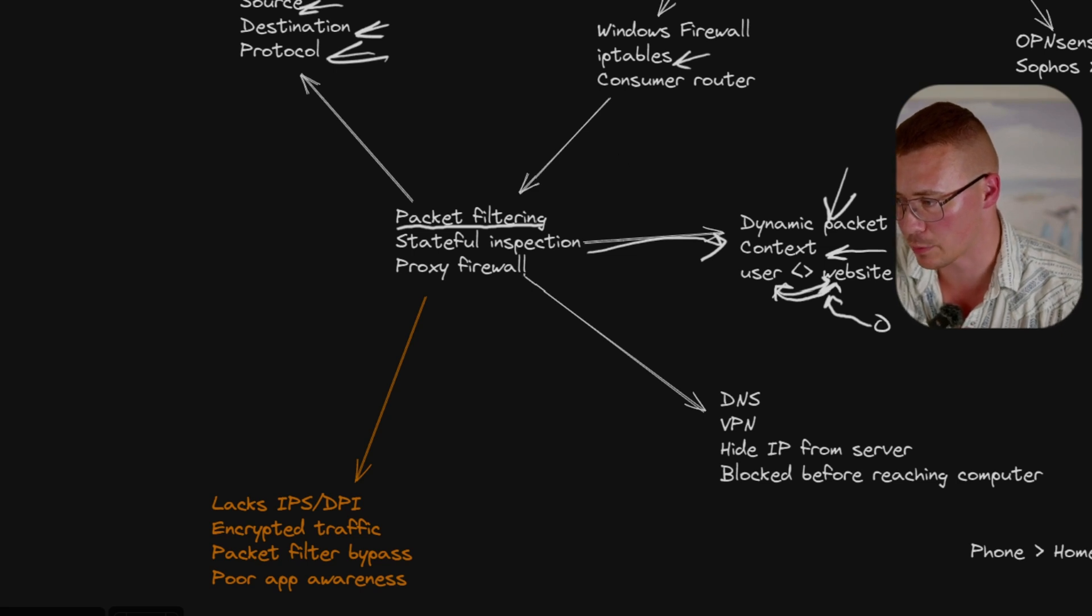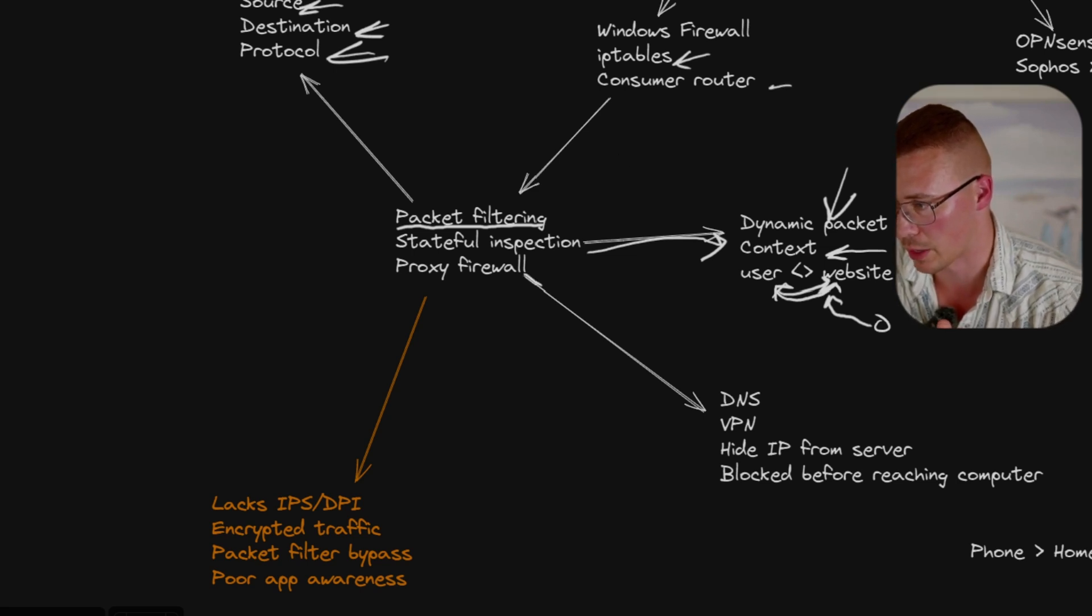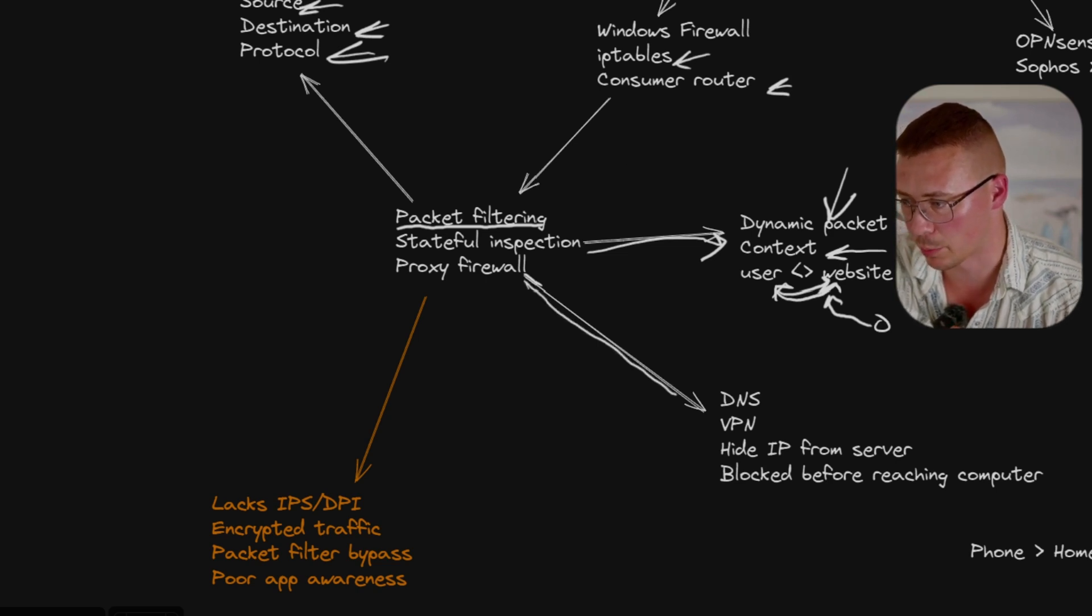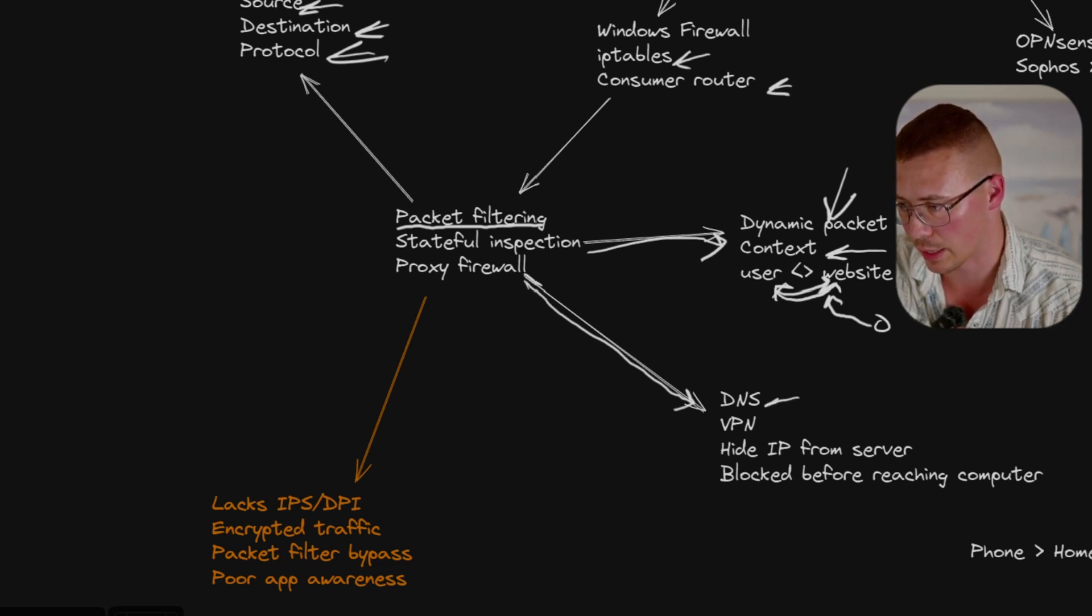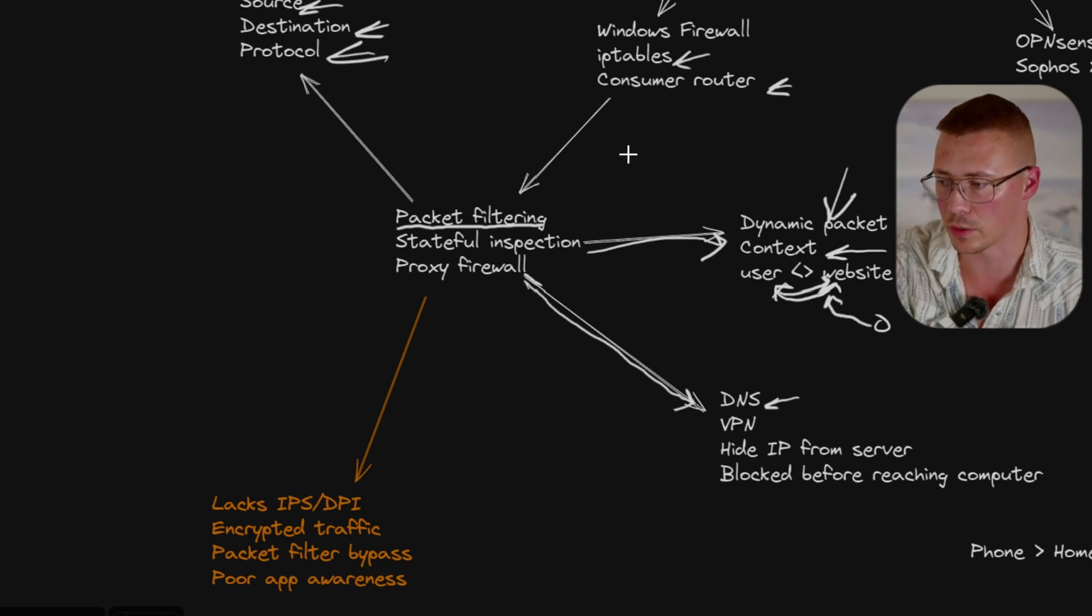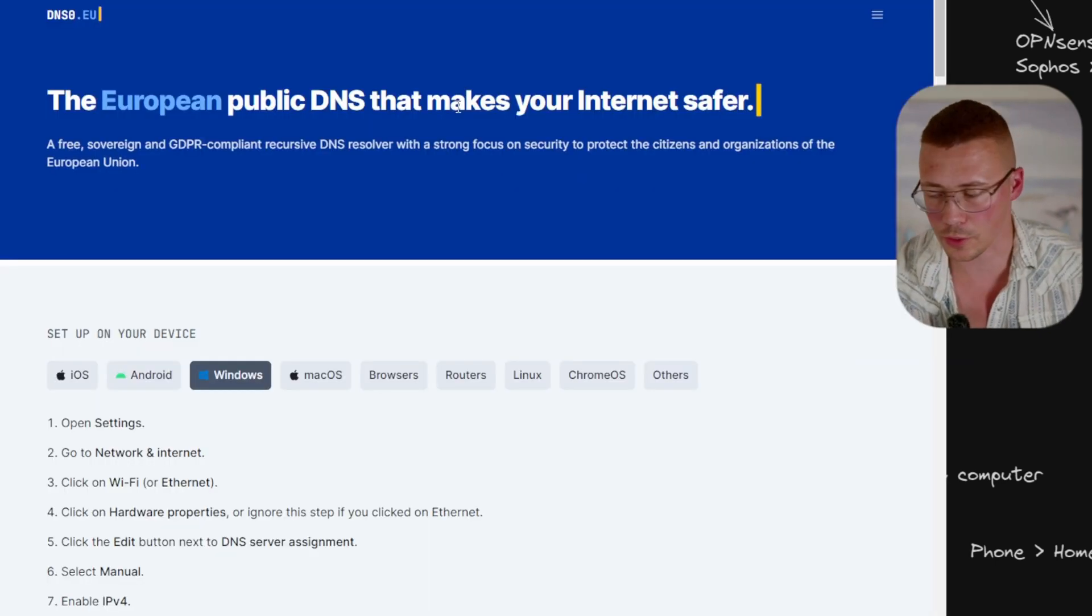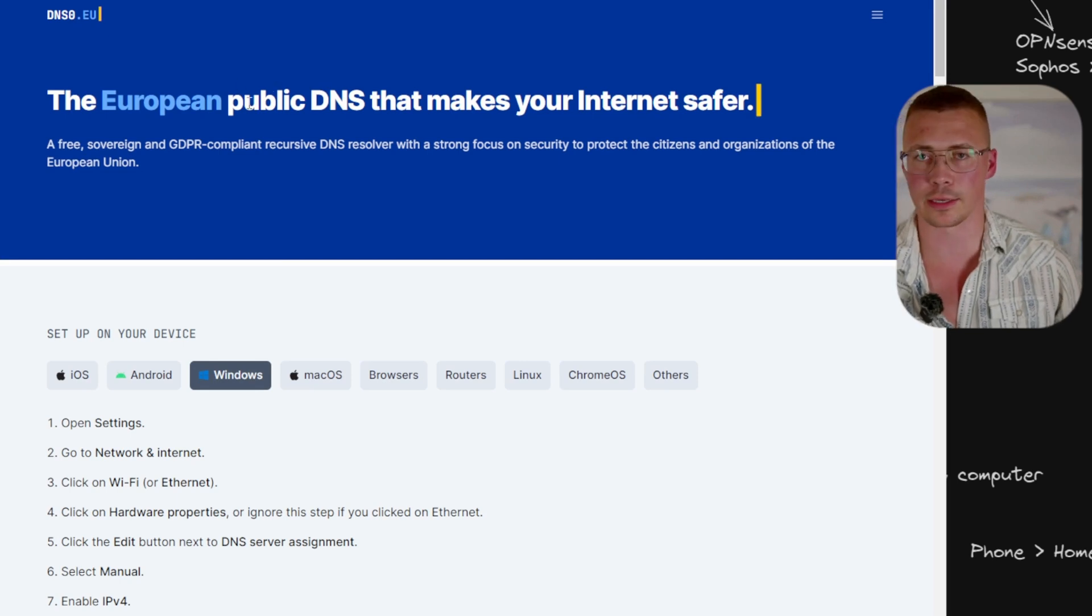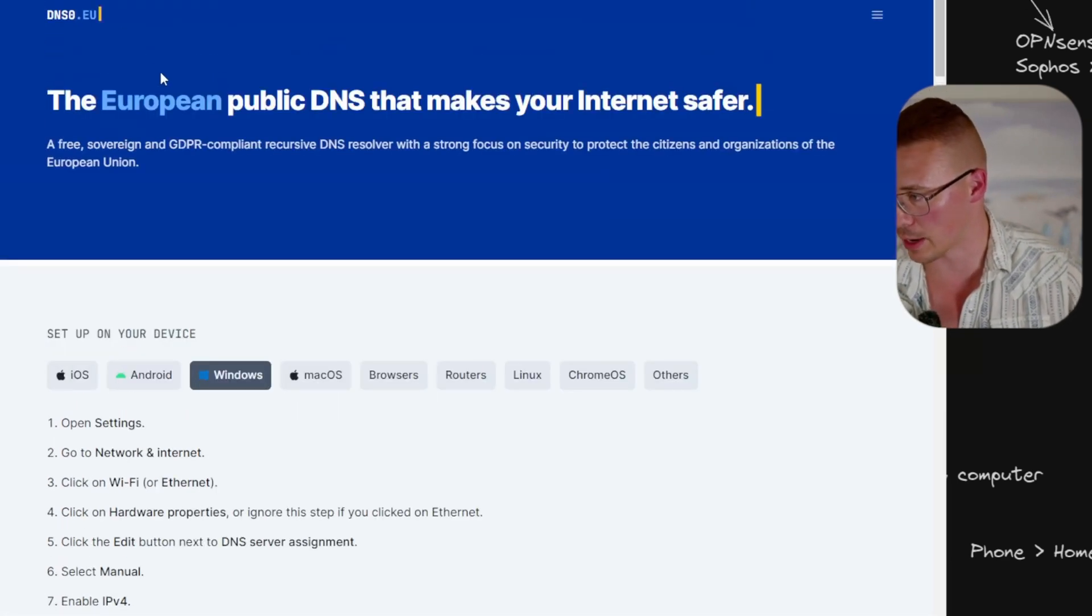Now the other thing is something called a proxy firewall. I've made some videos about this before. So this would be things like DNS. I made a video talking about how you can use DNS to prevent yourself from being hacked. So I've talked about services like Next DNS, Control D, DNS Zero, Quad 9, all that kind of stuff.